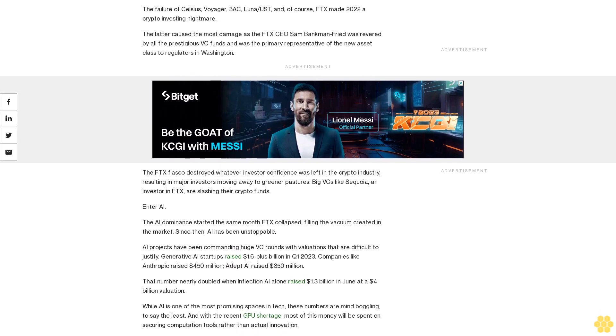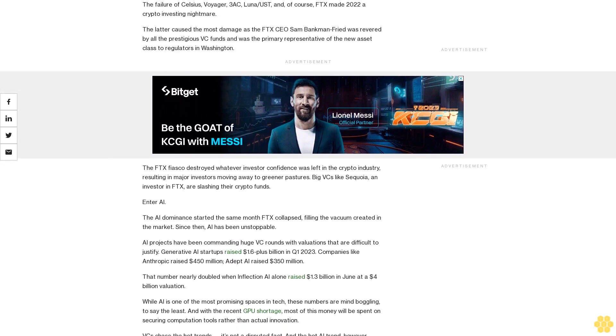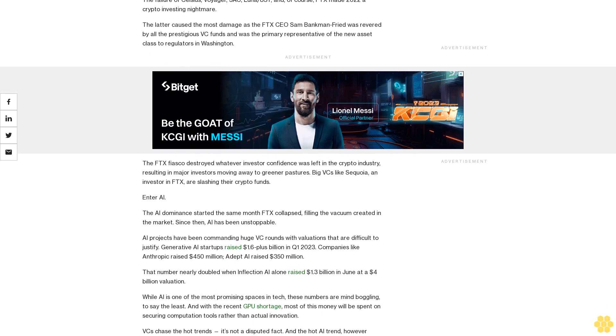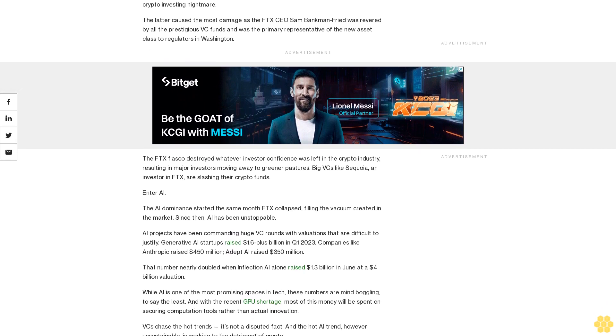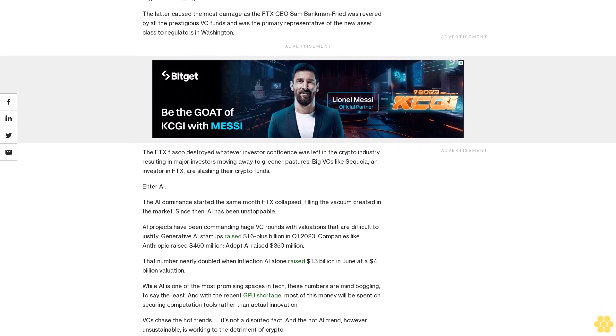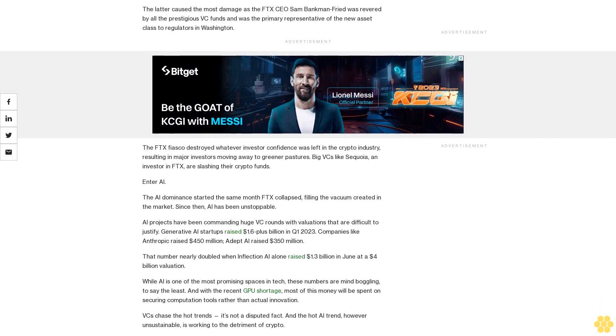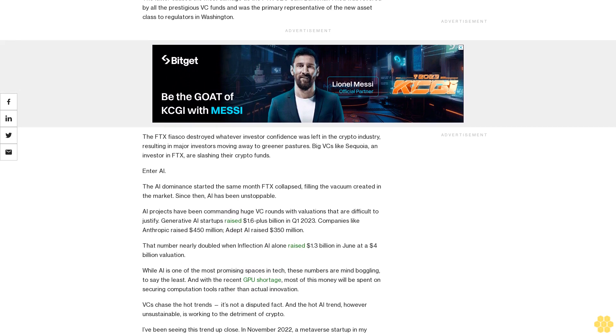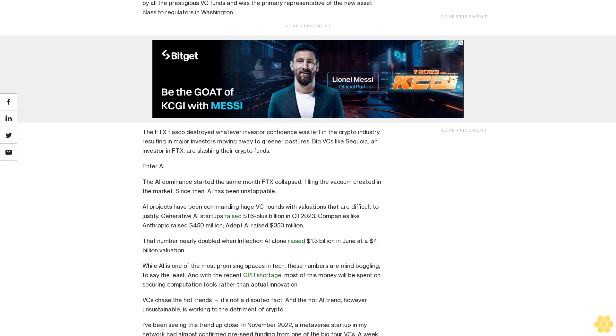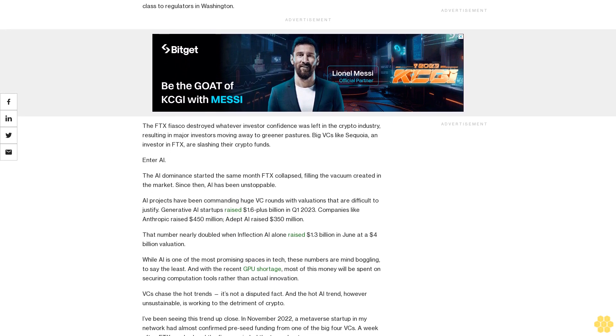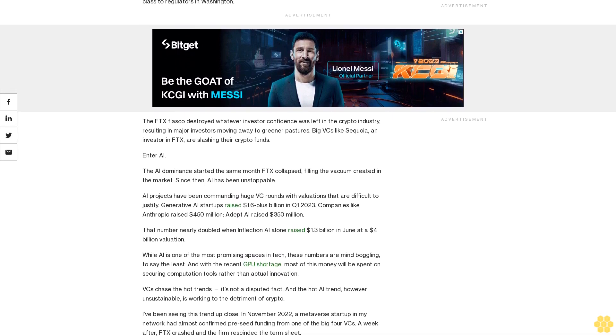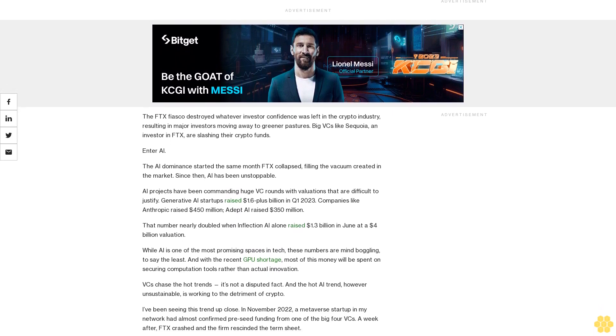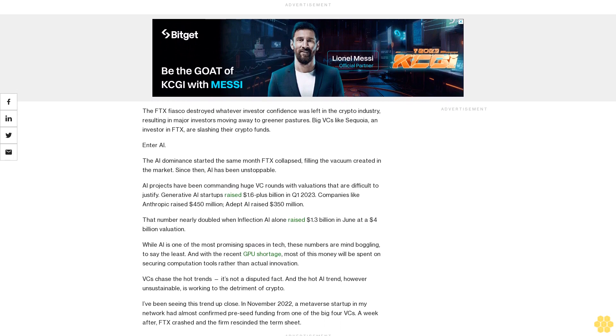The FTX fiasco destroyed whatever investor confidence was left in the crypto industry, resulting in major investors moving away to greener pastures. Big VCs like Sequoia, an investor in FTX, are slashing their crypto funds. Enter AI.